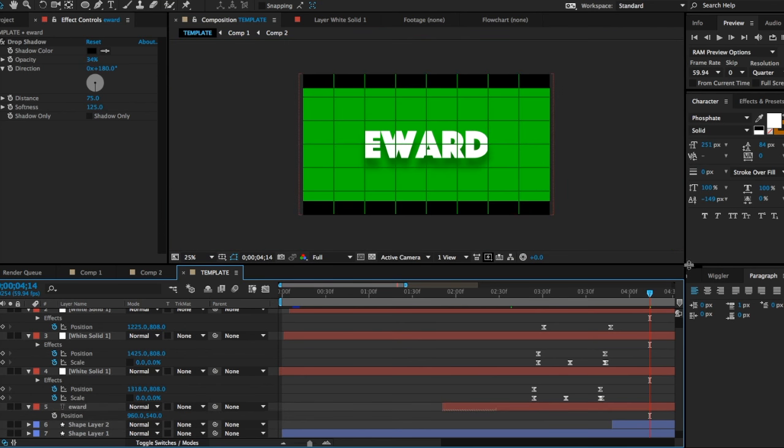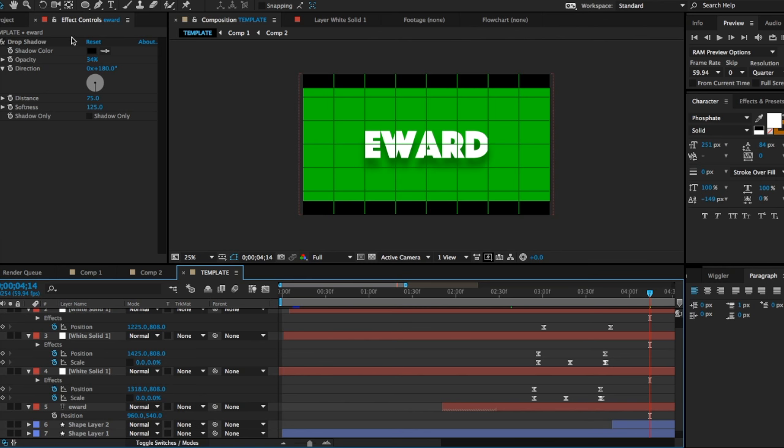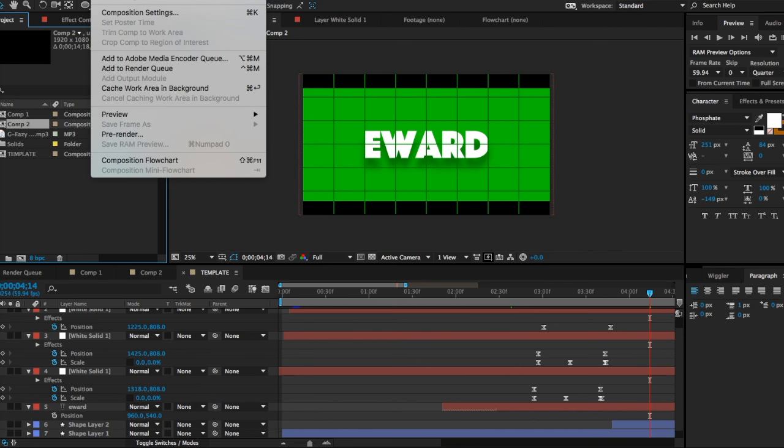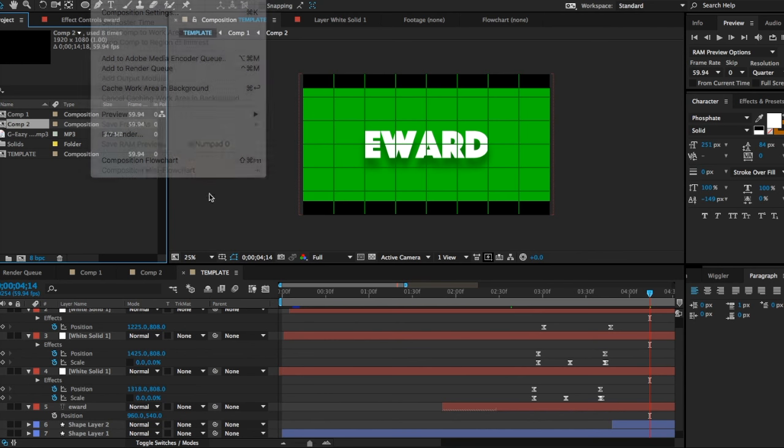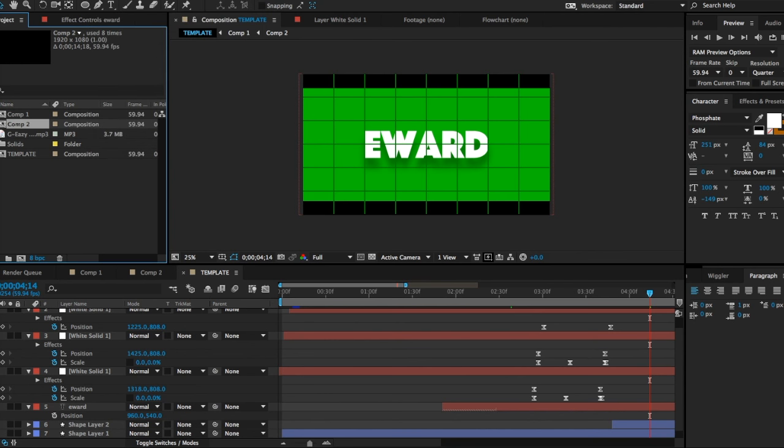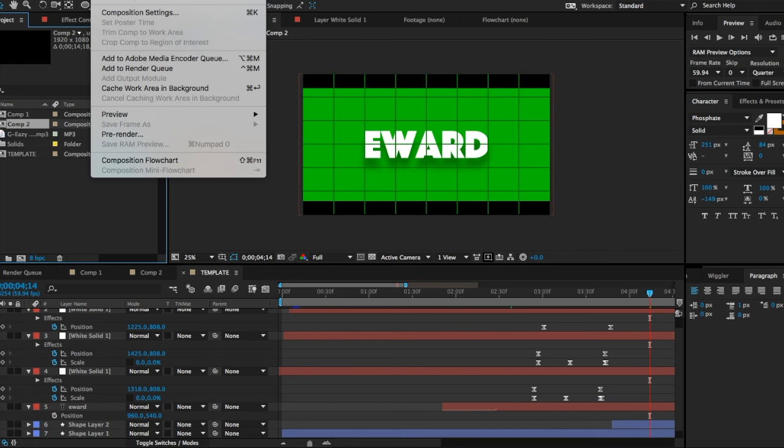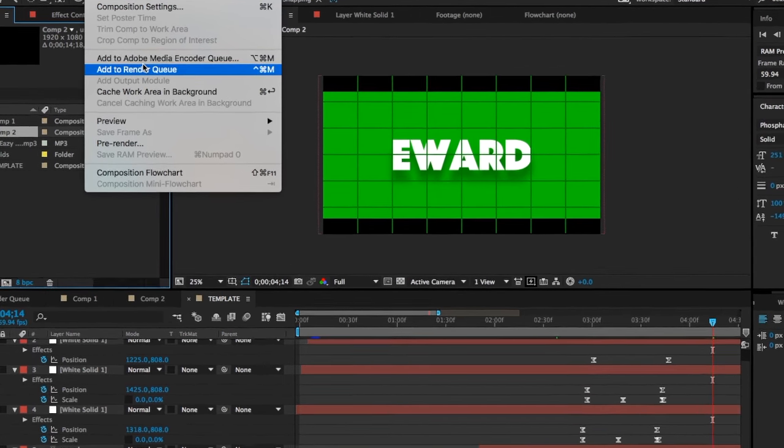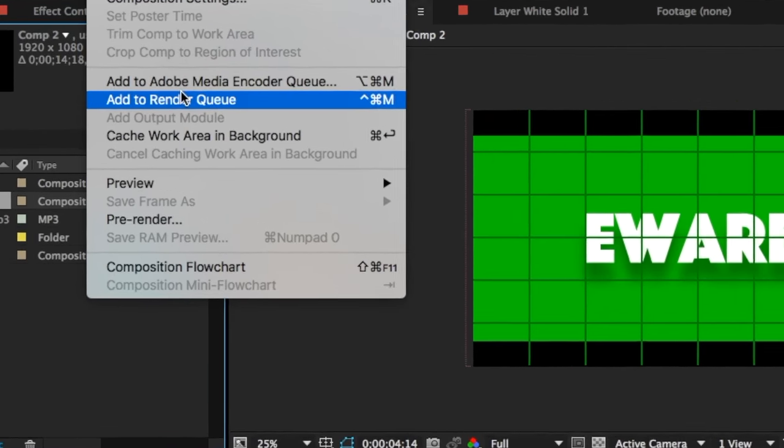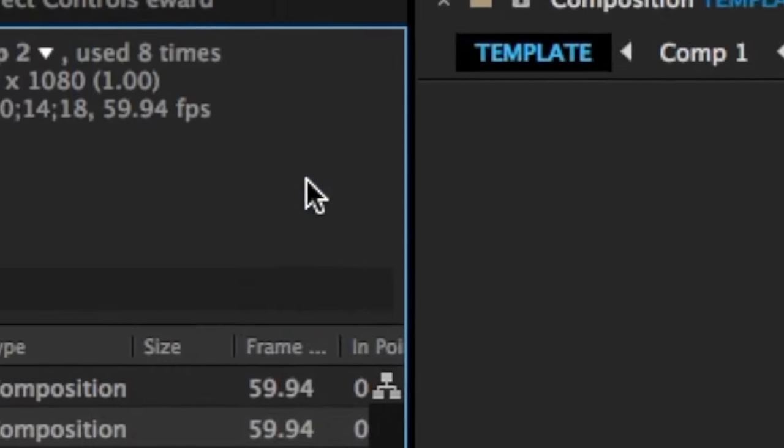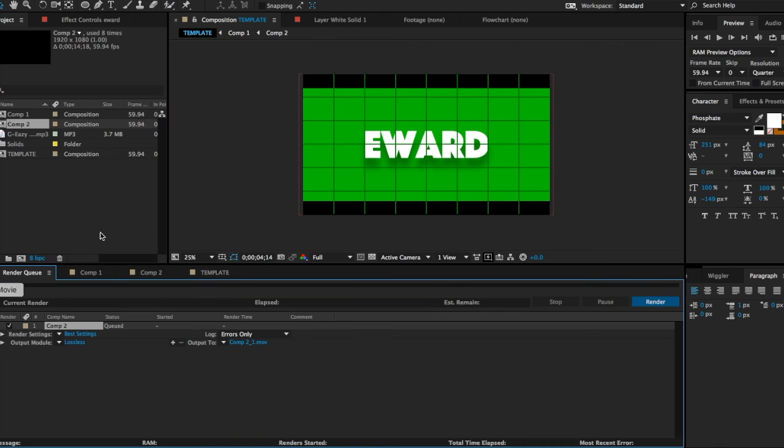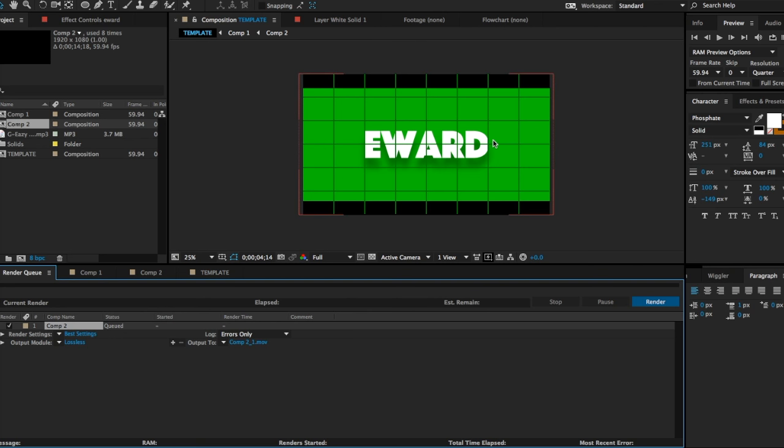You're gonna go to Composition and you're gonna go to Add to Render Queue. So I know it's cut off, but you're gonna go to Composition, which is up here, Add to Render Queue. You're gonna get this setting here. I haven't rendered this just yet, but you're gonna render it by going here.